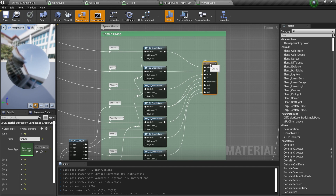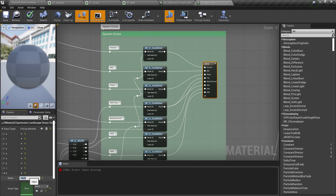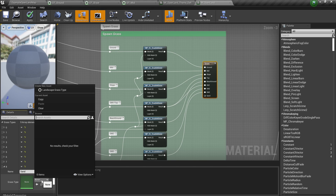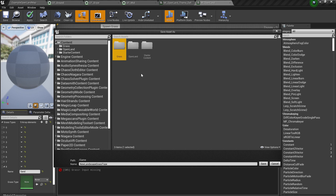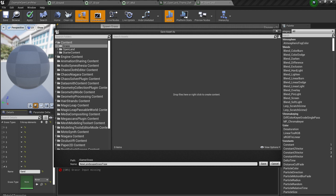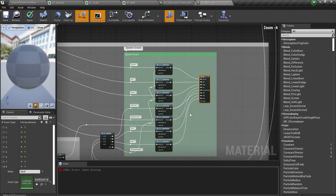Now we're trying to add some grass for our sand area. I'm going to select this and create a new item — the ninth item in our list. I'm going to name it 'sand'. Now I need to select a Landscape Grass Type file. It's easy to create — select the Landscape Grass Type asset, and you'll be asked to save it to a location. I'm going to put it outside the OpenLand directory, in my content directory — it's always a good idea to put it outside the OpenLand folder. I'll name it 'my_sand_grass' and save it.